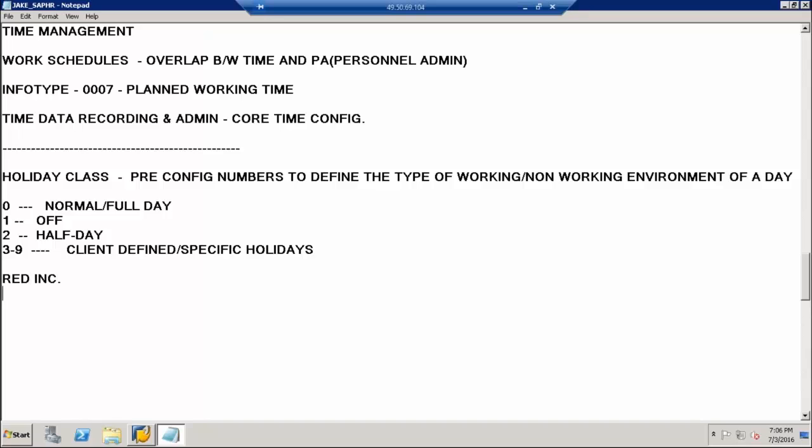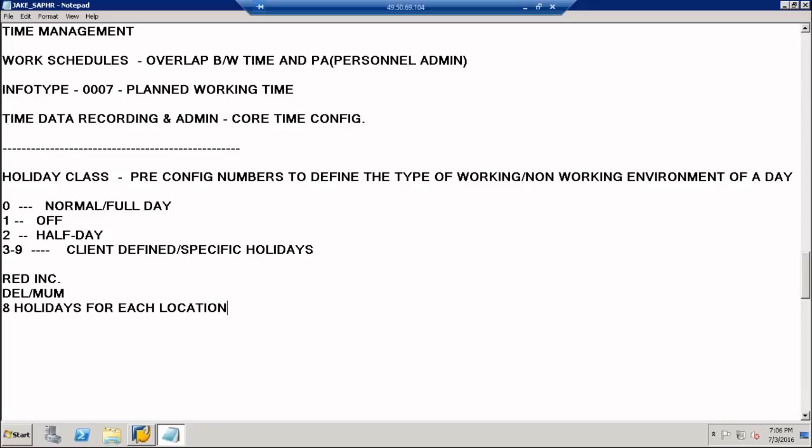Some of the holidays are common while the remaining ones change depending on the location. You can have a holiday calendar which would be location specific. Here, we create under the first tab which says public holidays, we create the consolidated list of all holidays.